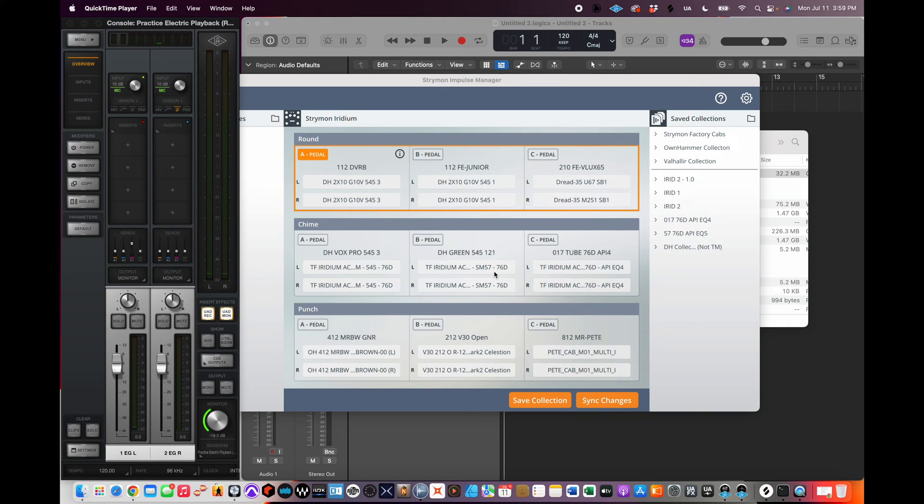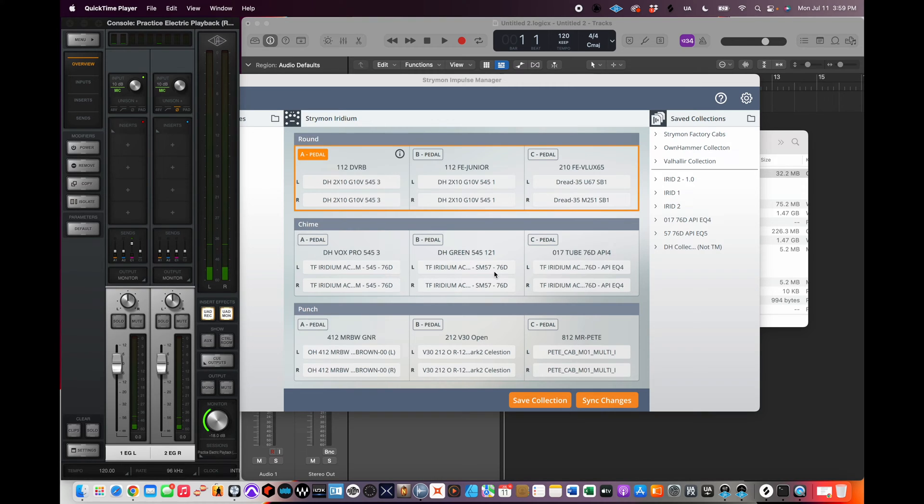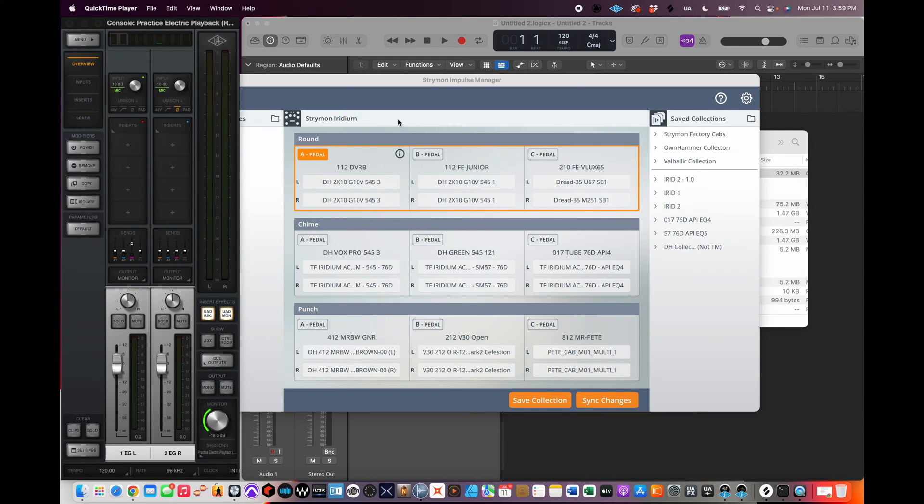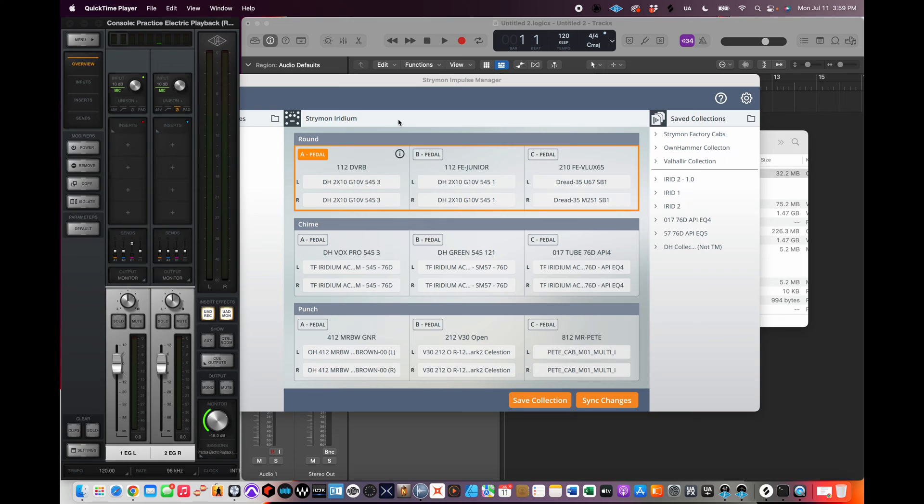Hey there, I'm going to show you how to reverse or invert or flip the phase of an impulse response, an IR, on a Strymon Iridium. And I do this because I would like to use some presets with two of my Strymon Iridium pedals. I have two of them and I run them in stereo.